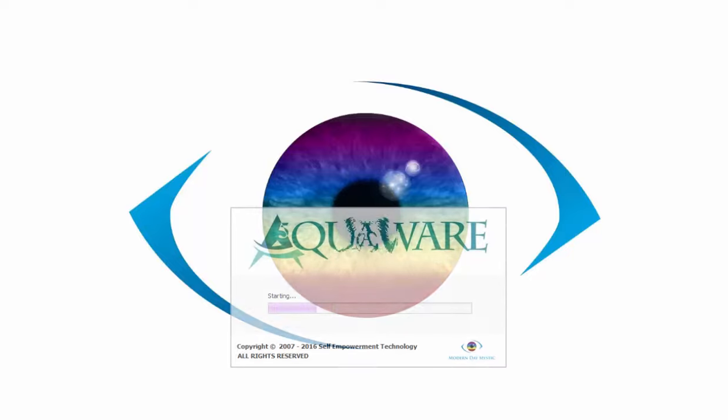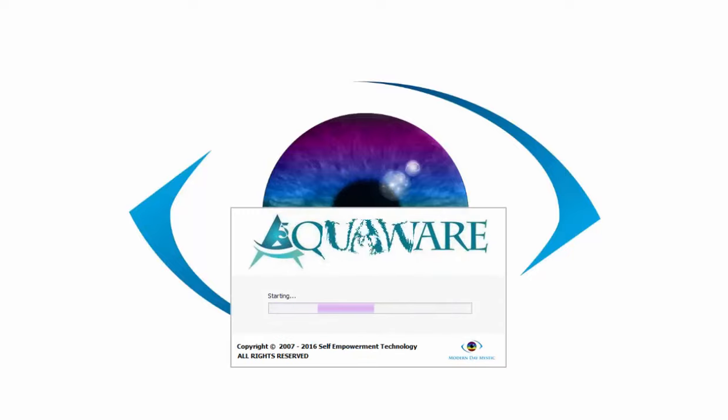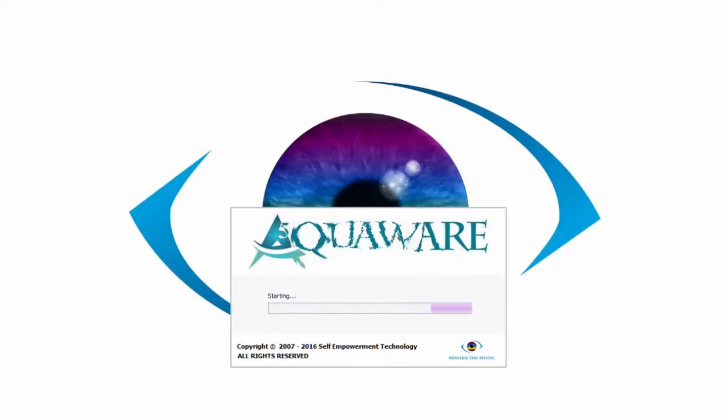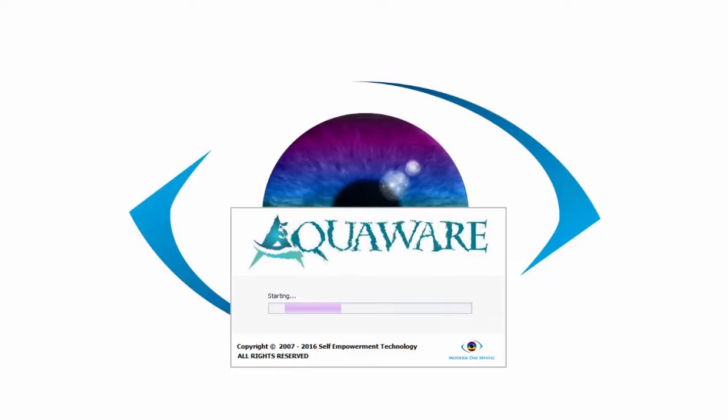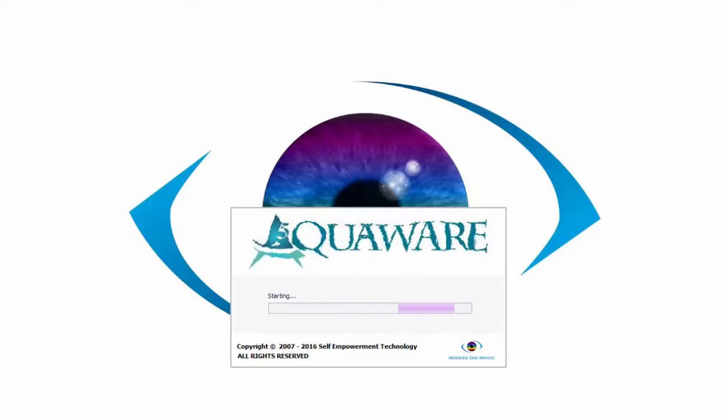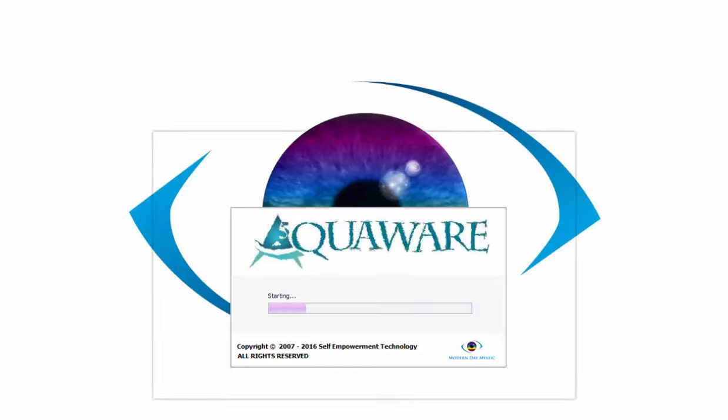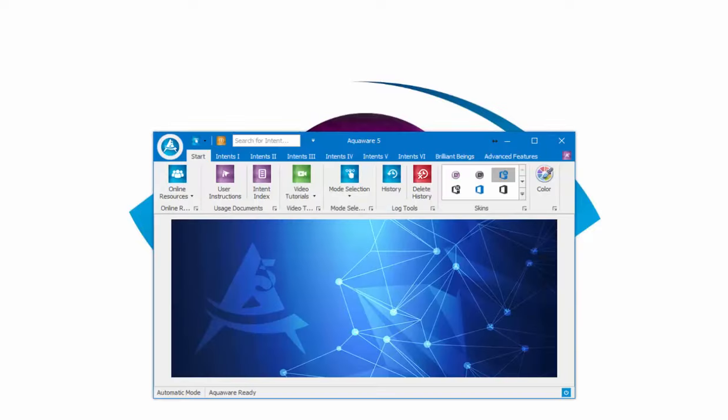I'd like to welcome everyone to the Aquaware 5 Brilliant Beings tutorial. I'll just quickly be going over a new category which was born from the brilliant minds of Aquaware 4.